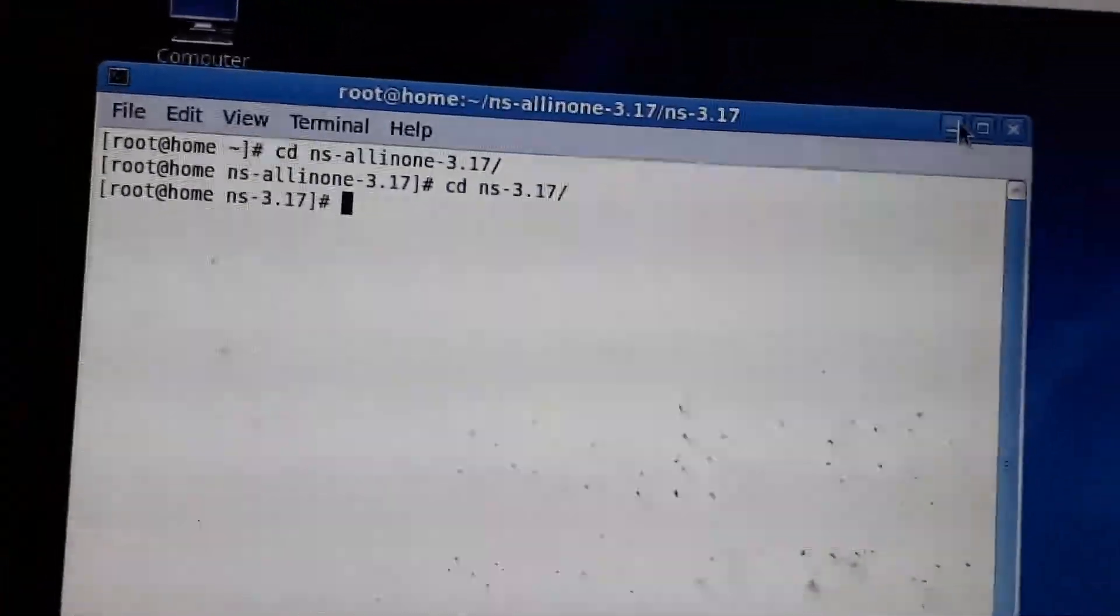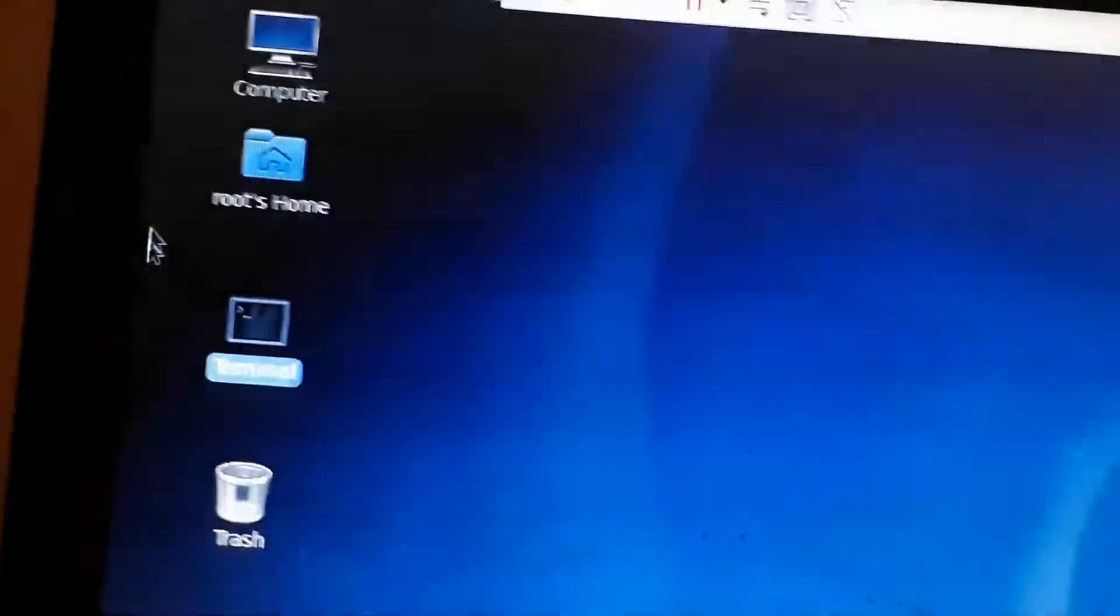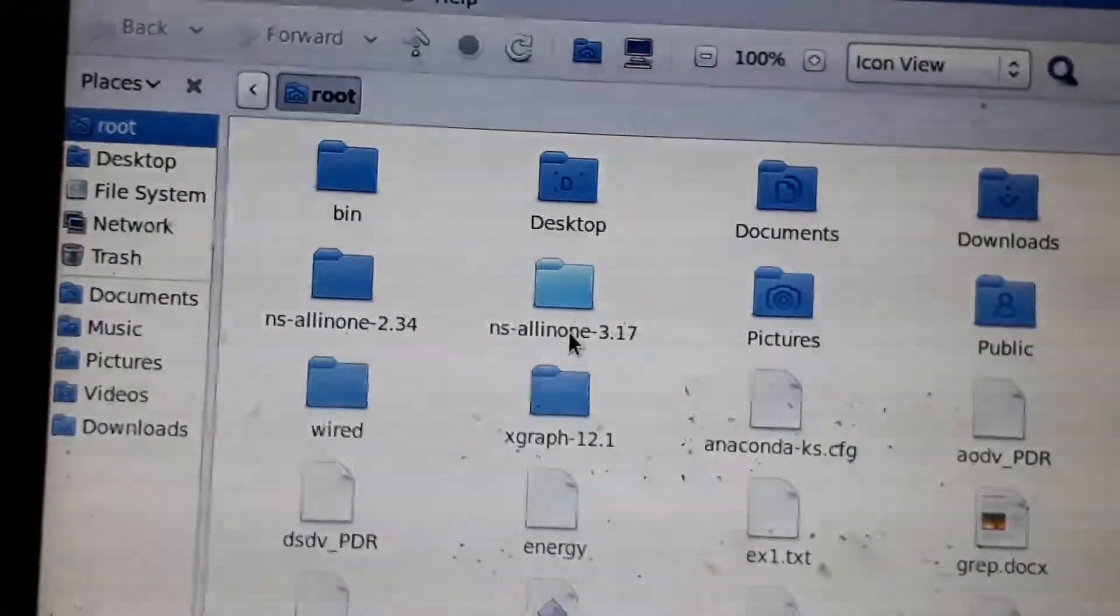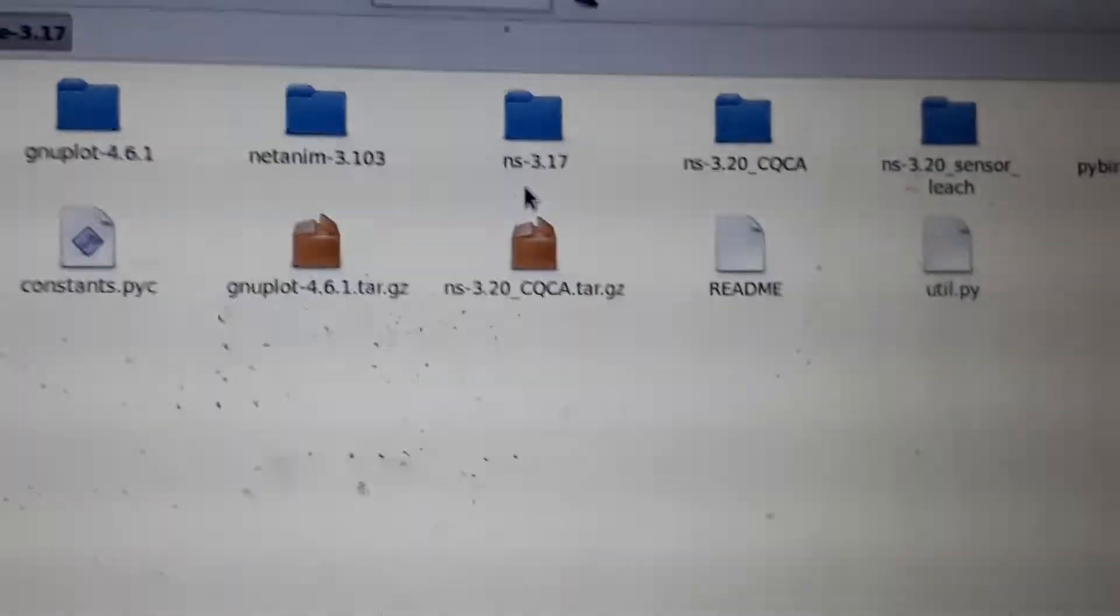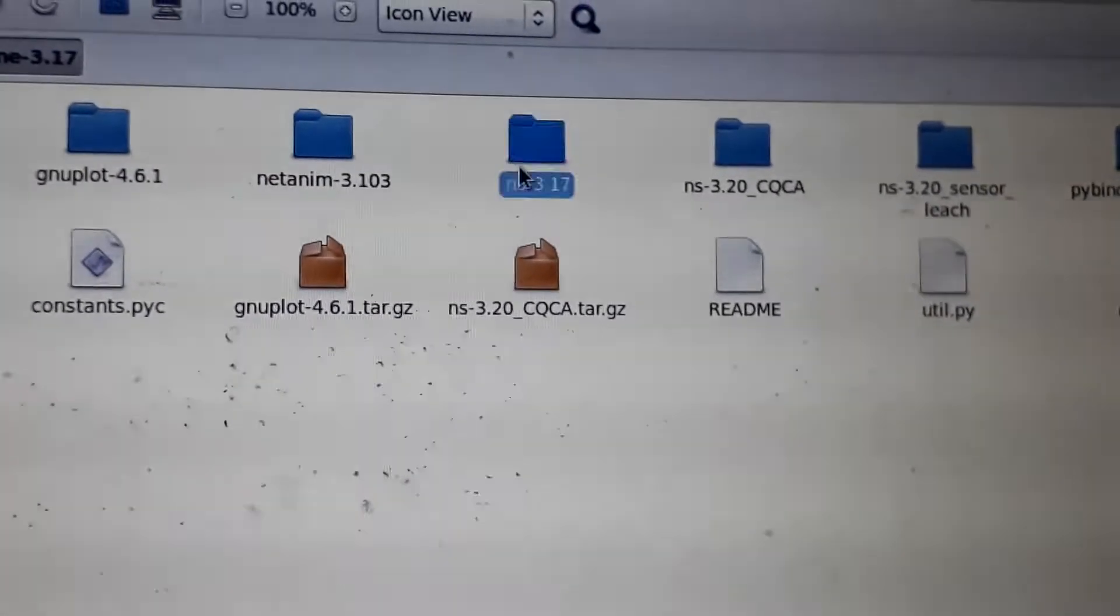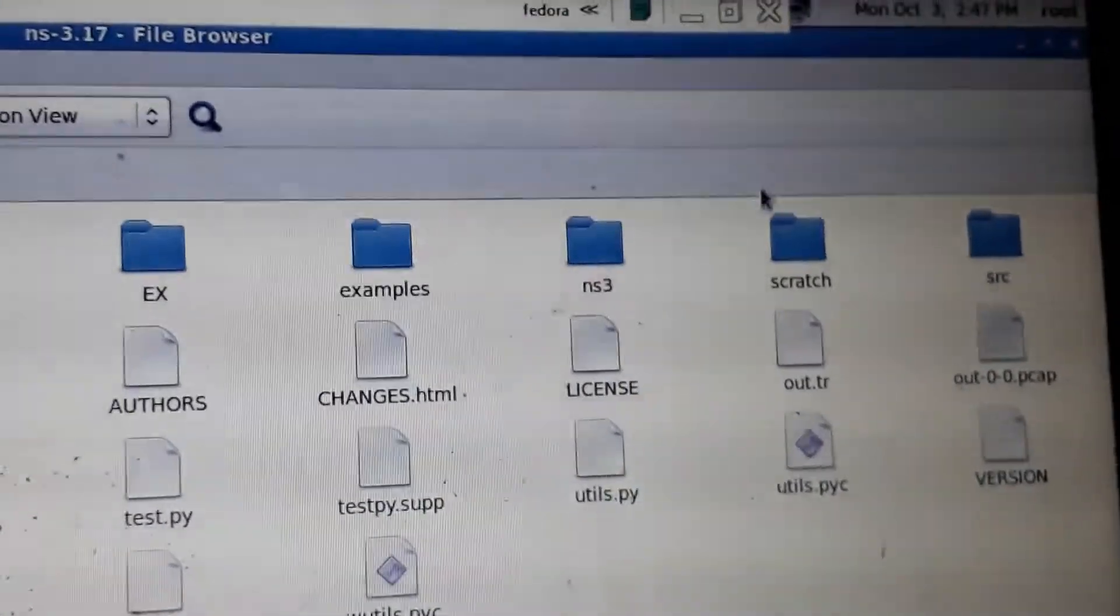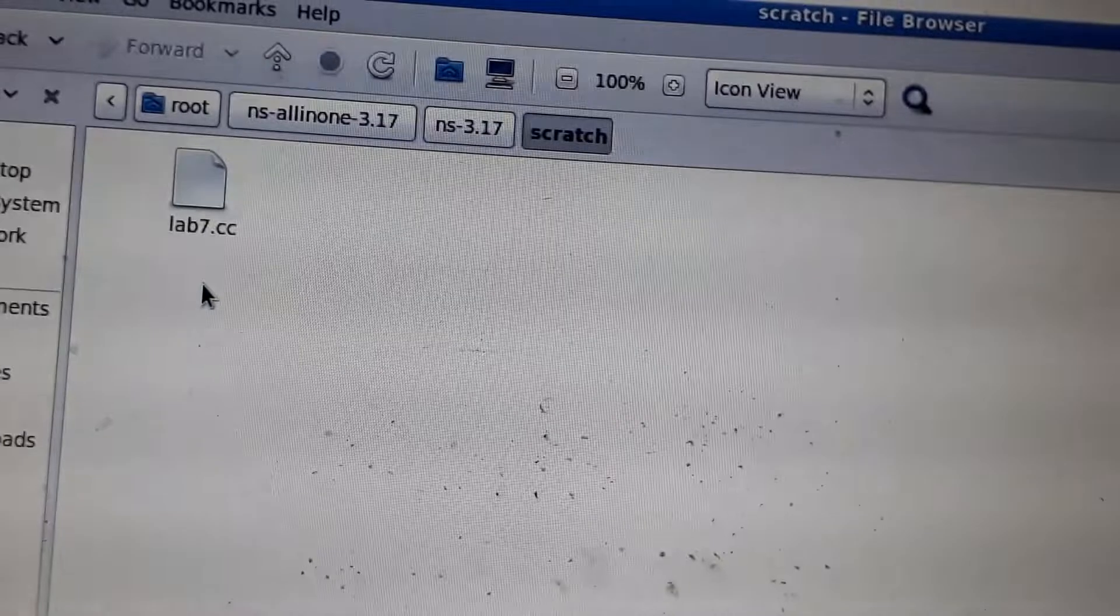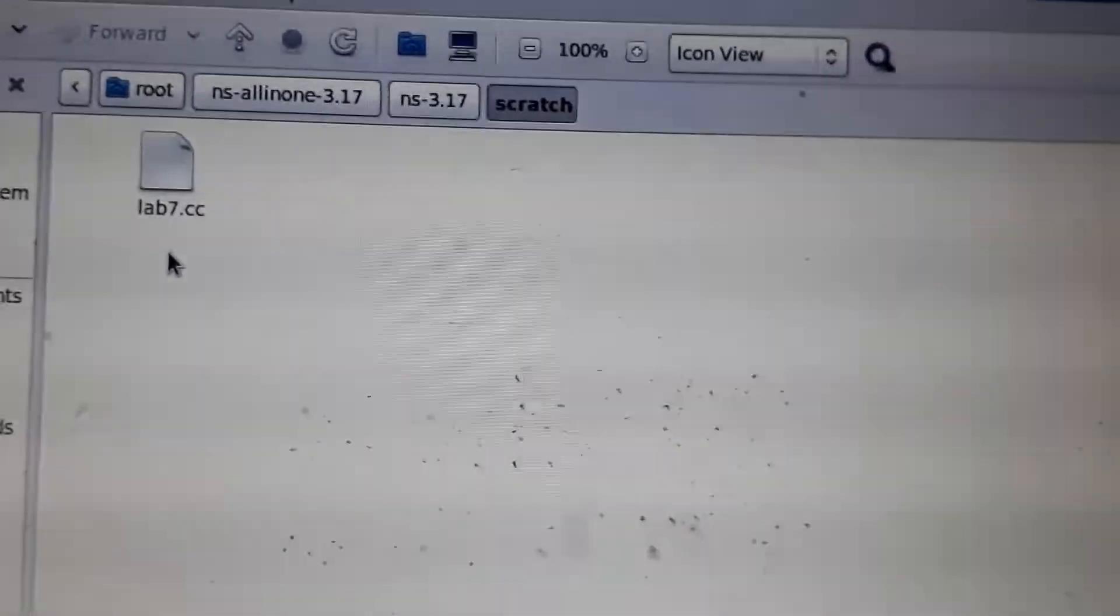You can see a folder called 'scratch'. Go to ns-all-in-one-3.17, then ns-3.17. Here you can see the folder 'scratch'. Inside that folder, you just keep your program.